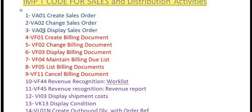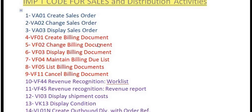VA03 is for the display of the sales order. For example, if you have a sales order number and you want to open and view that sales order, then you use the SAP transaction code VA03.